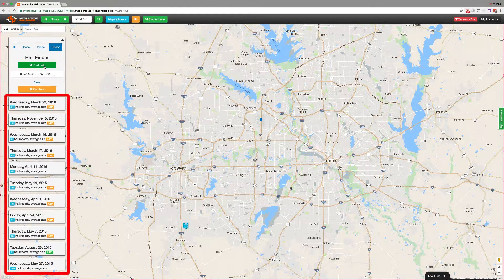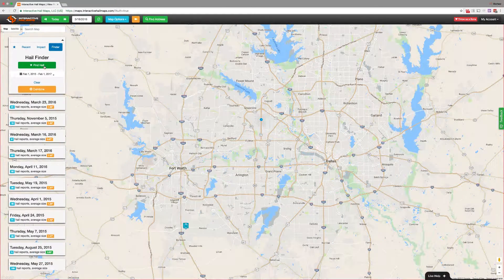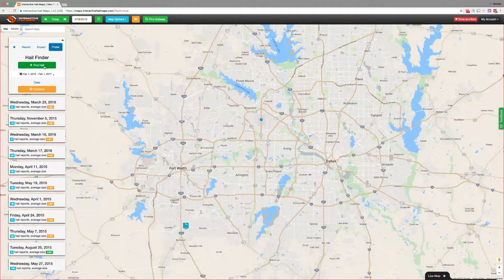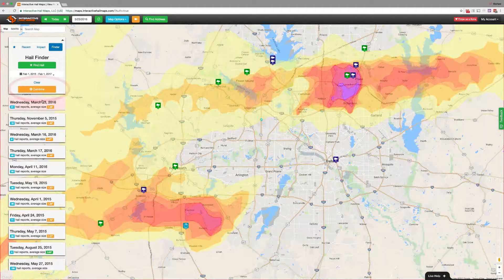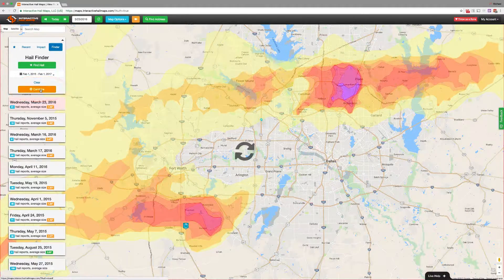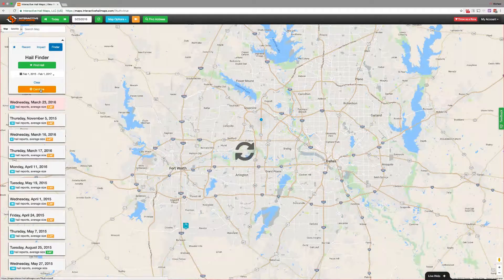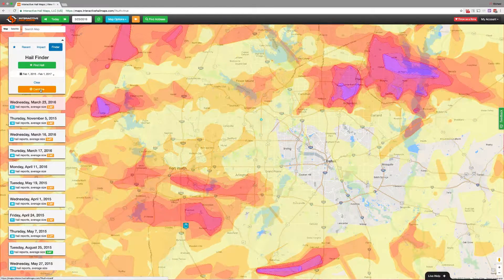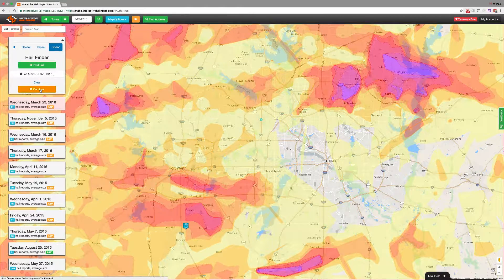After you click Find Hail, you'll notice that you get a list of dates. These are hail dates where it hailed in this area on my computer screen in the last two years. I can click on these dates individually to load the maps, or I can click Combine and load every single hail date on this list on the map at once. So this is all of the hail history for this area on my computer screen in the last two years.